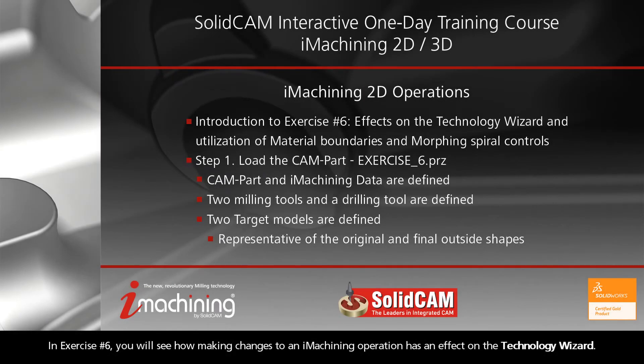In exercise number six, you will see how making changes to an iMachining operation has an effect on the technology wizard.